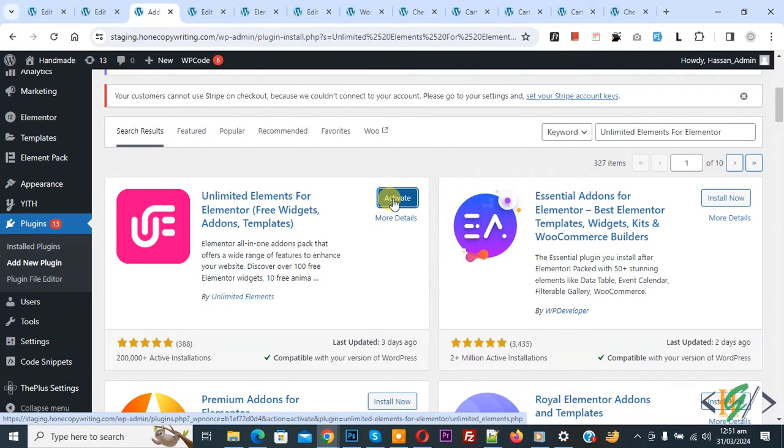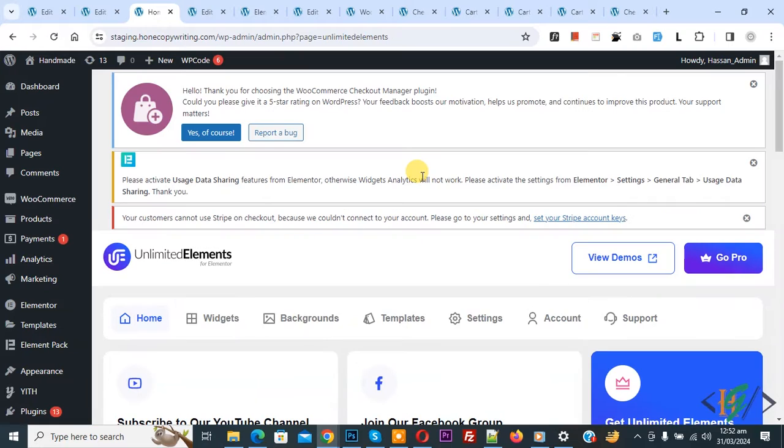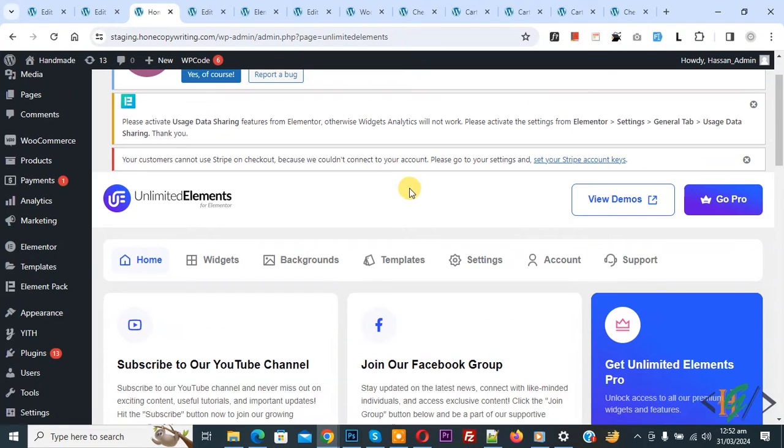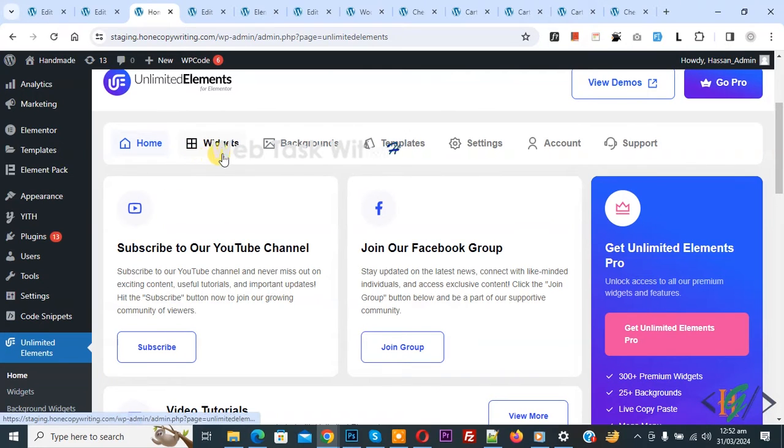Then click on activate it. If you want you can click on allow and continue or skip, it is up to you. Now the plugin is activated and we are in Unlimited Element section and then you see Home, Widgets, Background, Templates, Settings.